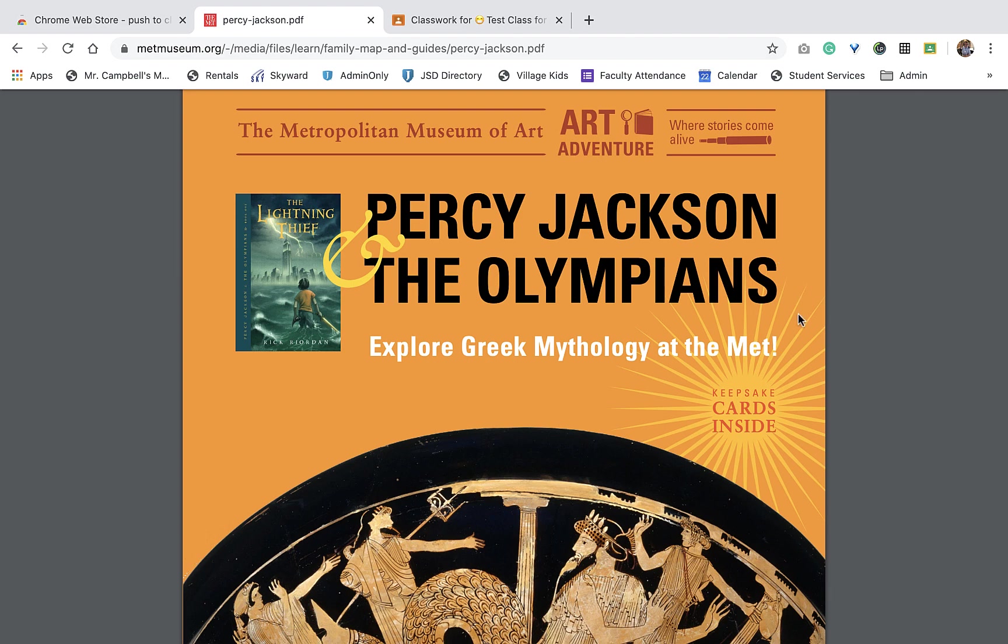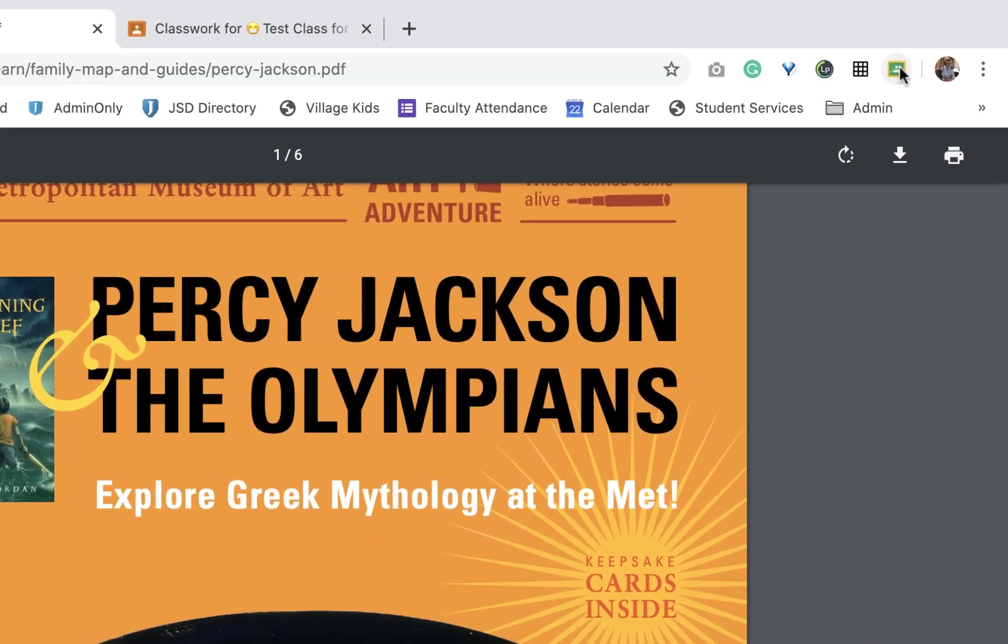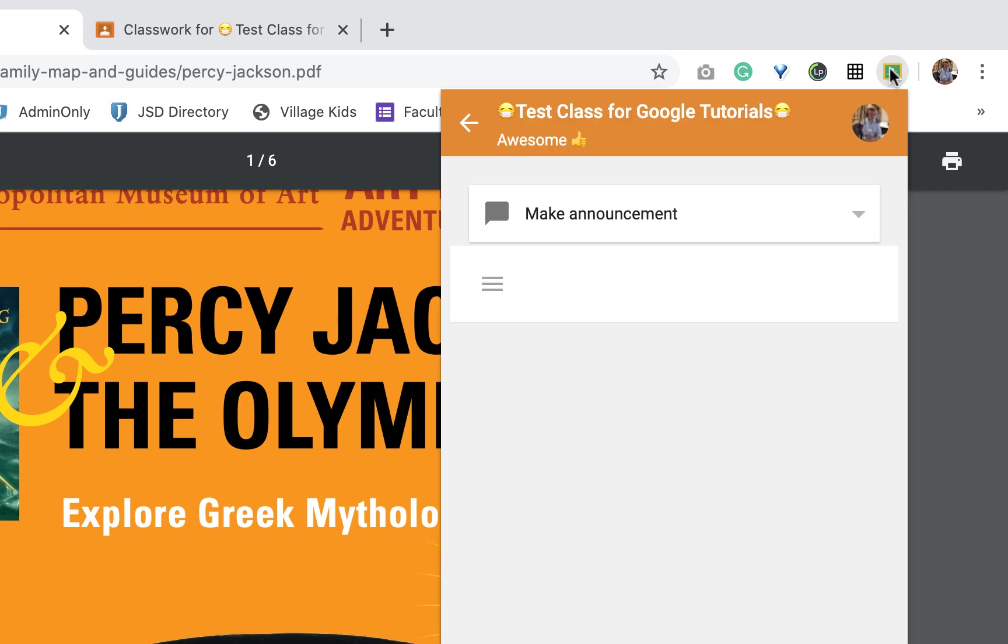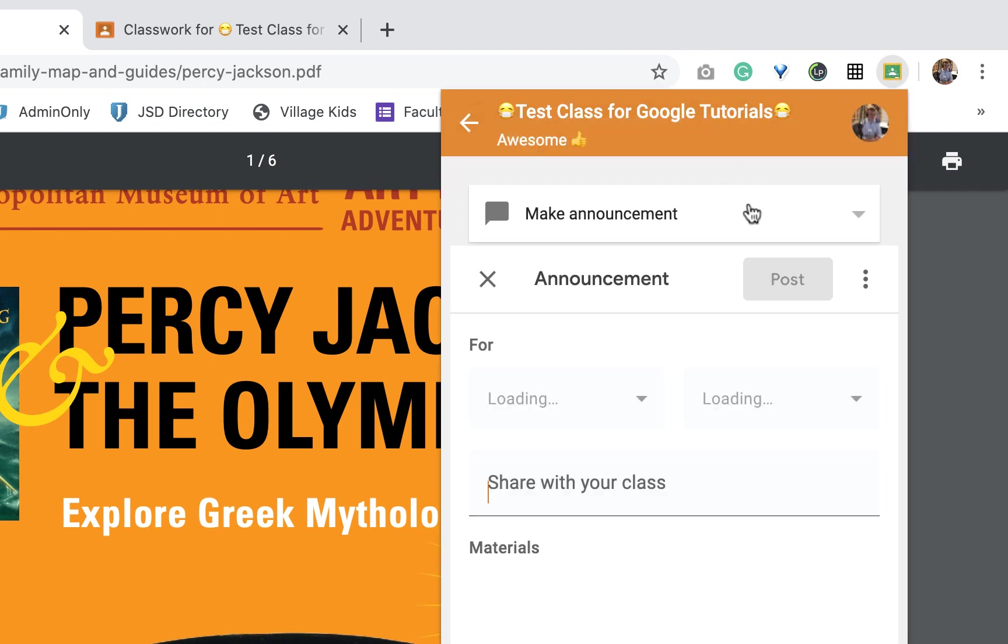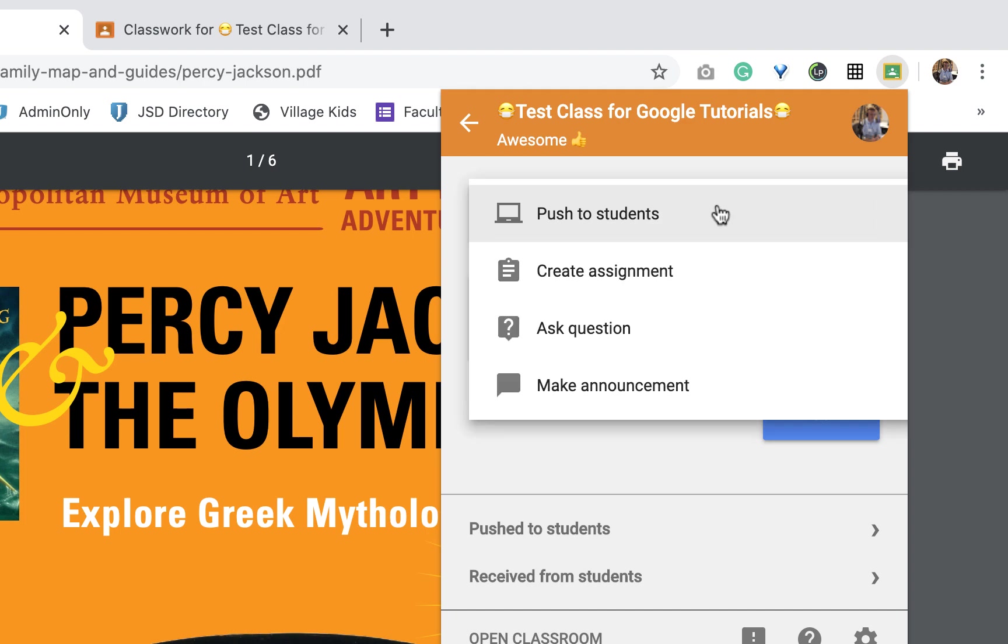Anyway, so once I'm here and I want to push this out to my students, I just go right up here and I click on this little Share to Classroom. So I have multiple options here. I can push it out to students as a link, I can create an assignment, I can ask a question, or I can make an announcement.